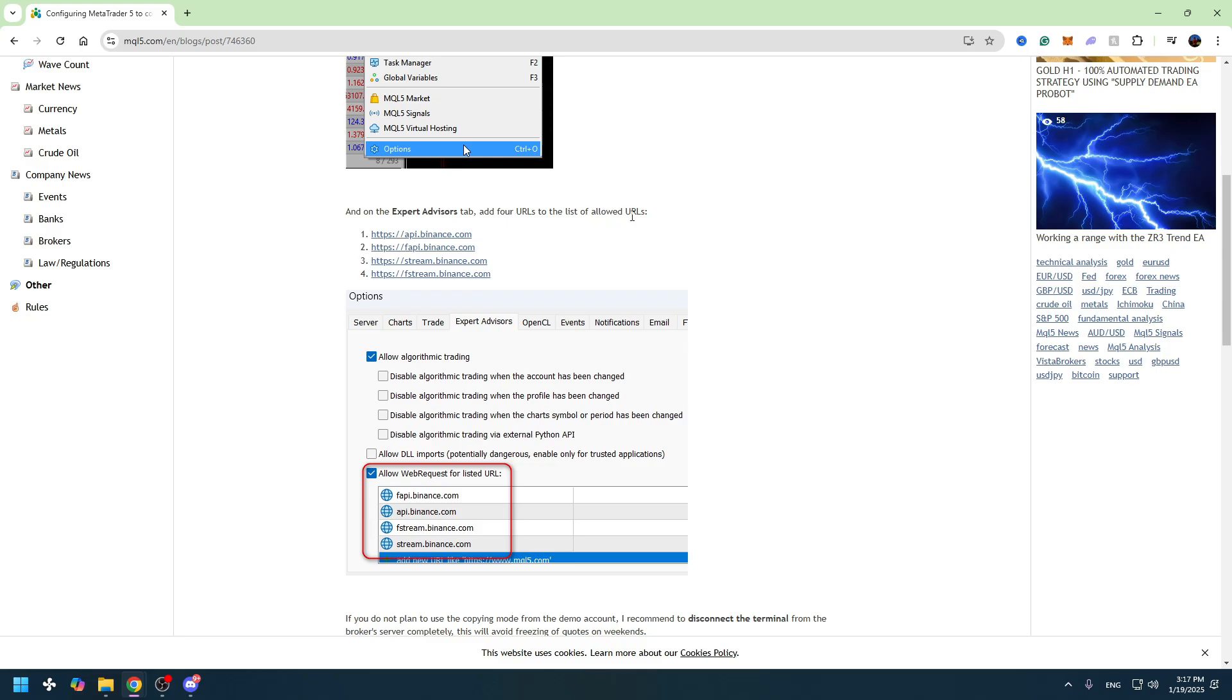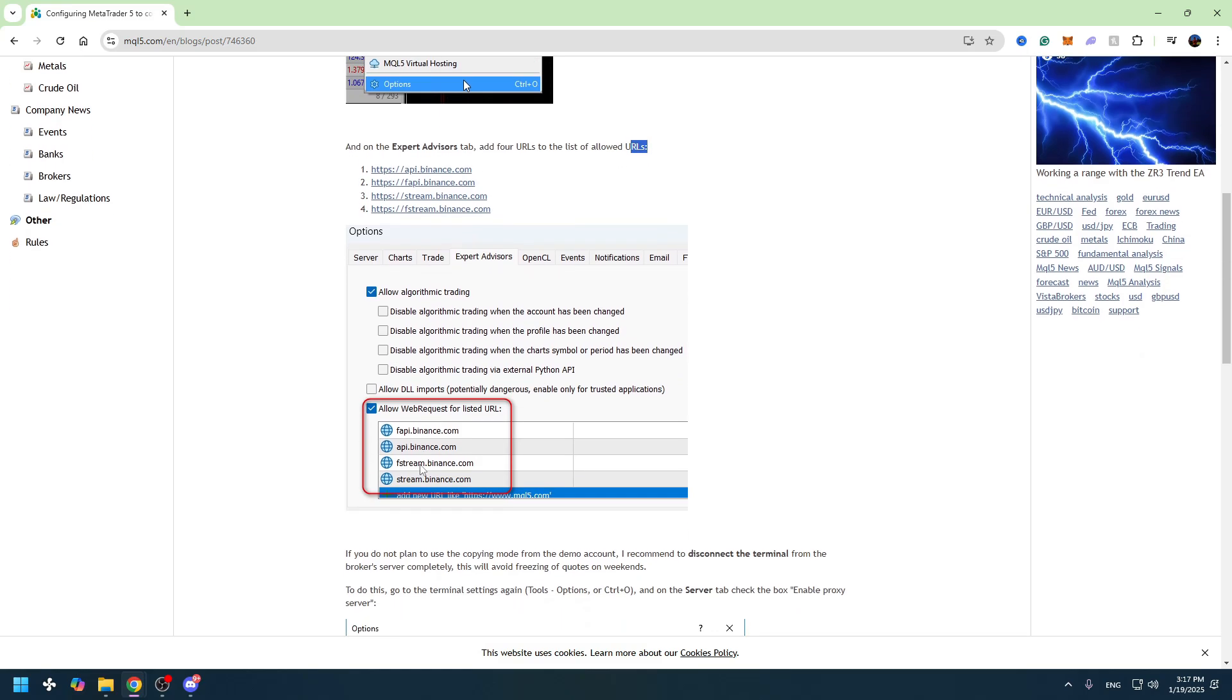You can see right here these are the allowed URLs, and you need to enter these four URLs inside here. So you need to click add a new URL and you need to enter it manually guys.